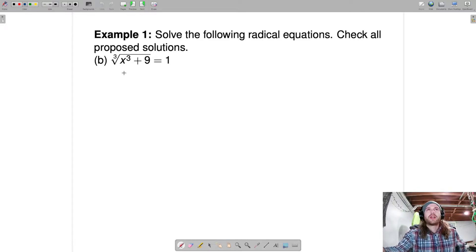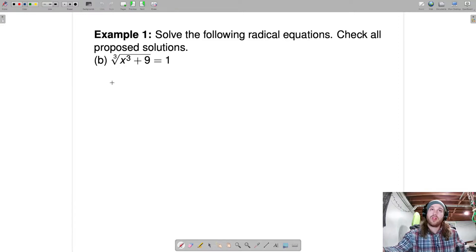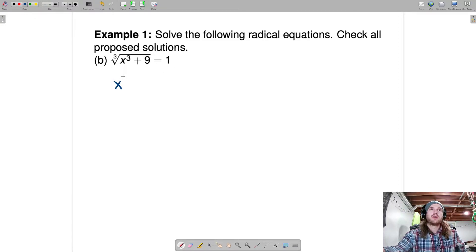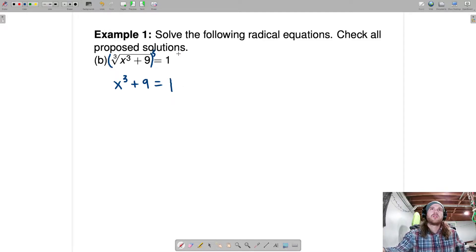Here we go. Solve for the radical — it's done. Get rid of the radical: this is a cube root. How do we undo a cube root? The inverse operation of a cube root is raising to the third power. So raise the left side to the third power and the right side to the third power.